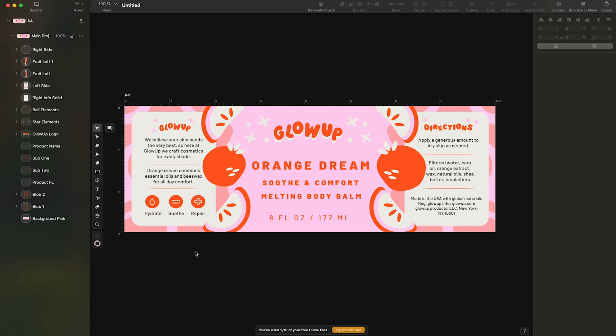And there you have it ladies and gentlemen, we just created a product label from start to finish. We covered brainstorming, creating custom elements, the importance of refining, and how to export for print. If you found this video helpful and want to create your very own product label, be sure to sign up at the link in the description down below for discounted pricing. Thank you so much for your time and I'll see you in the next video.